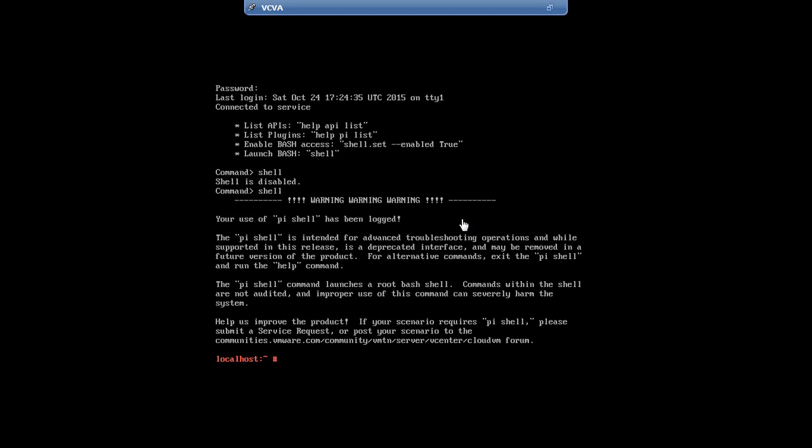chage -M -1 -E -1. Then the username, root.